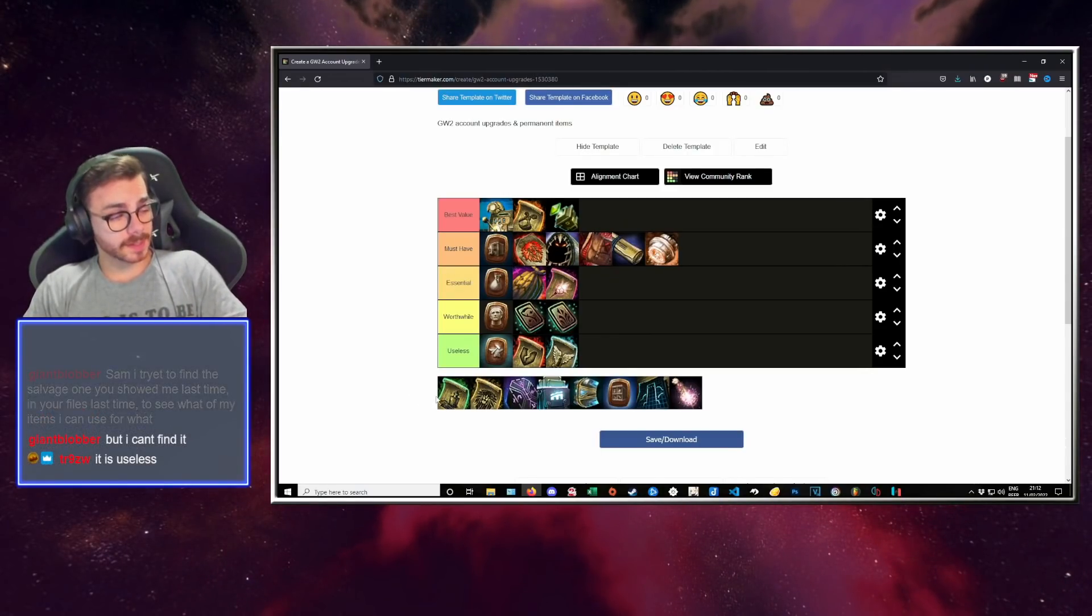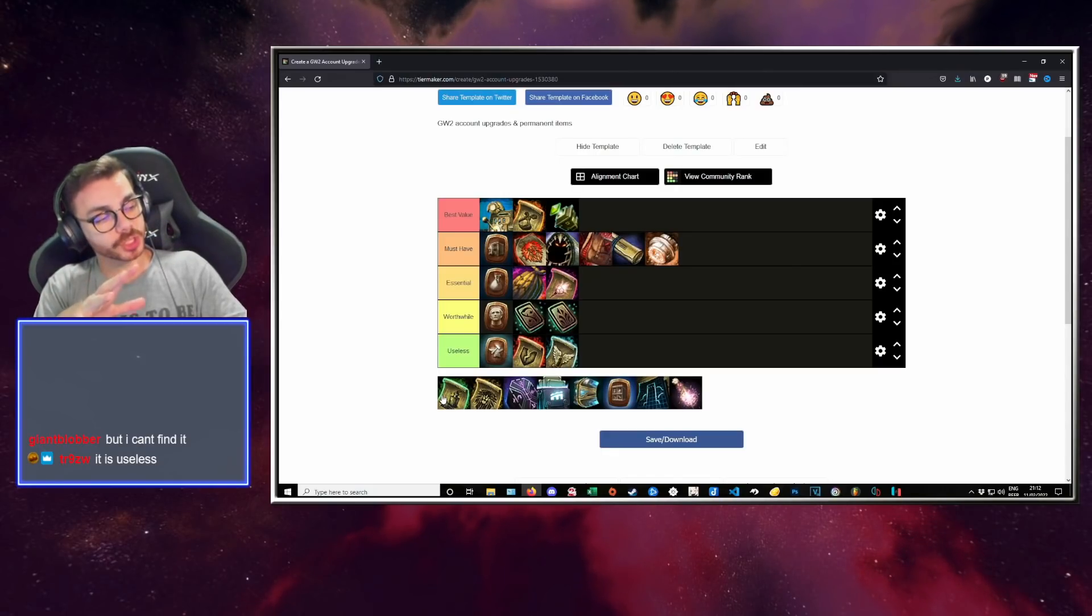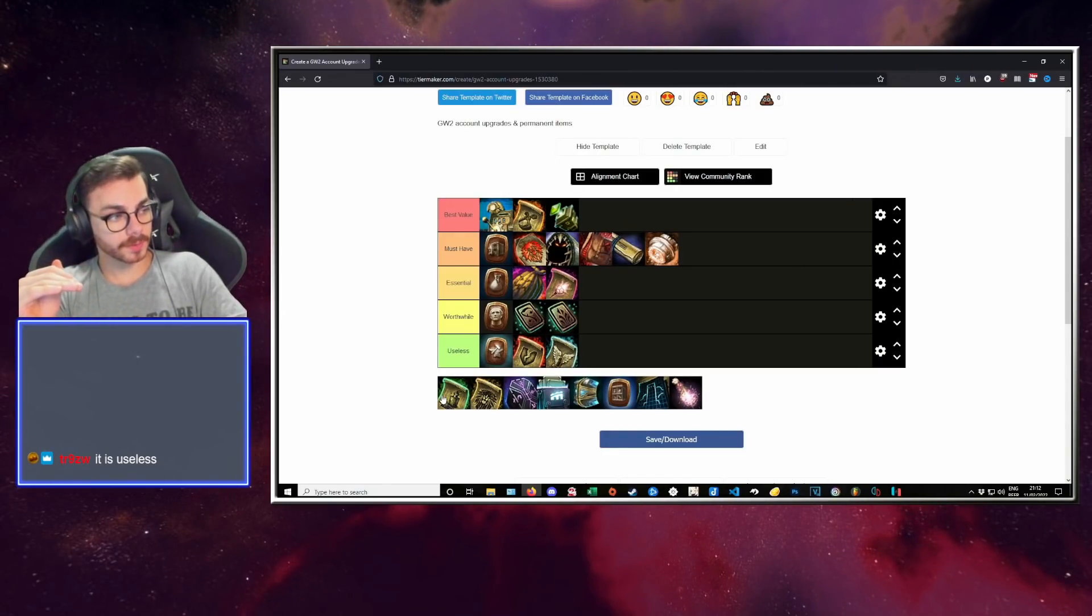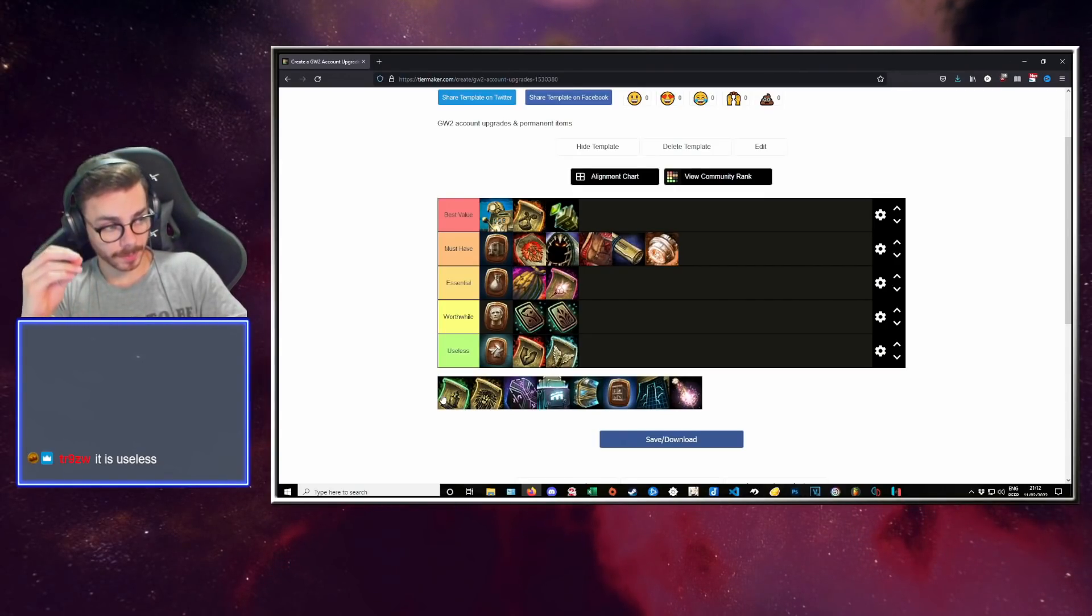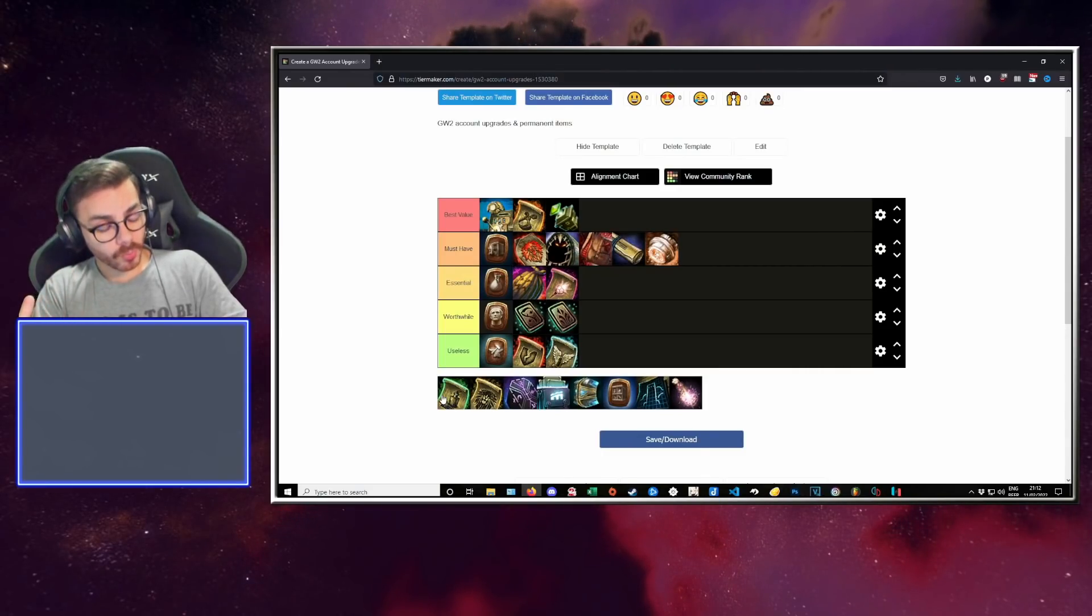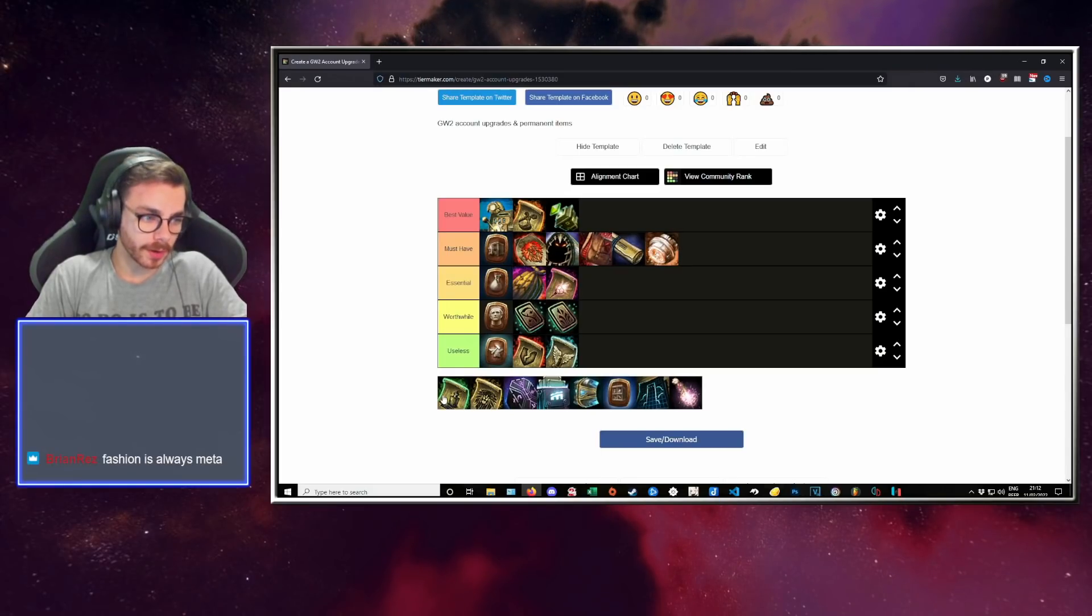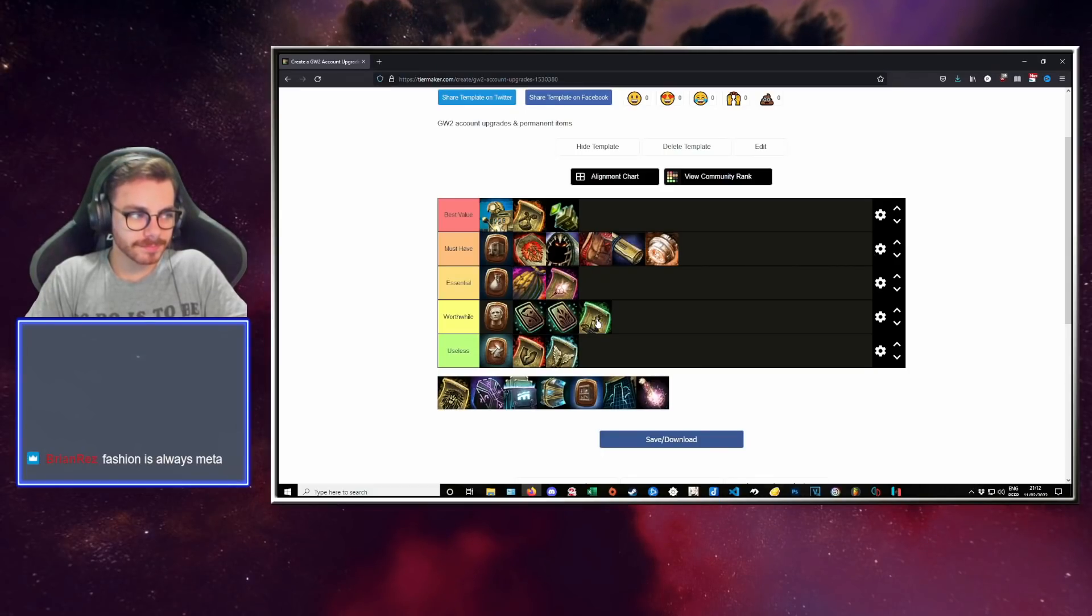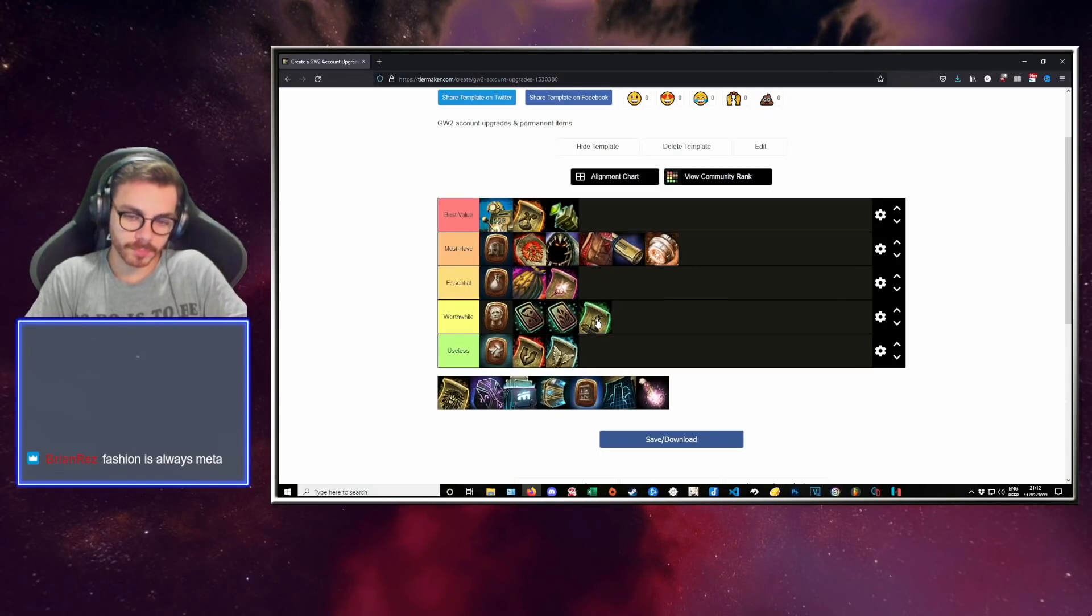Moving on. This is the permanent hairstylist. While at first you might think it is extremely useless, it is very well known that changing the looks of your characters increases your desire to play the game. When you change the look of a character, you want to play that character. So while this might not seem very intuitive, I would put it in worthwhile. It's not needed. It's alright.